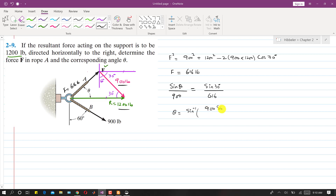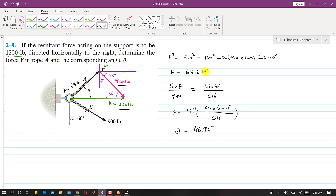Solving for theta: theta = sin⁻¹(900 × sin(30°) / 616). This gives theta = 46.92 degrees. This is the magnitude of the force and the angle made by the rope with the resultant. This is the solution to the problem.